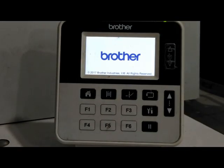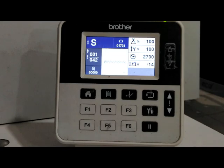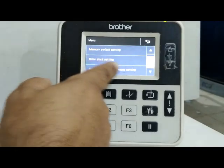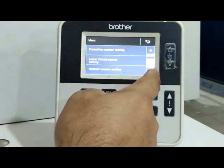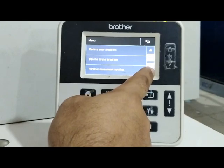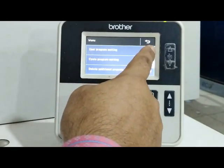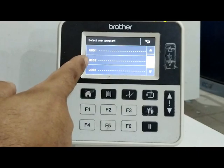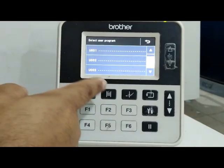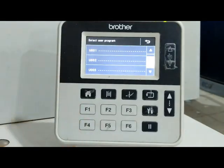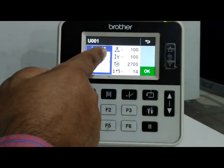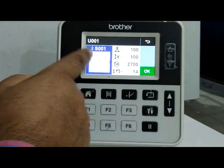First of all, the user program is used to run the user program. If you are using the user program, we have the setting button to press. I will press the setting button. Here we enter the user program. Now we are going to start with the user program. This is S001.